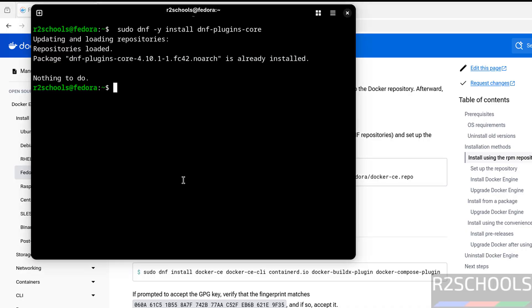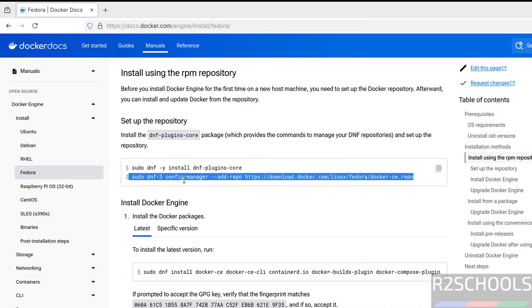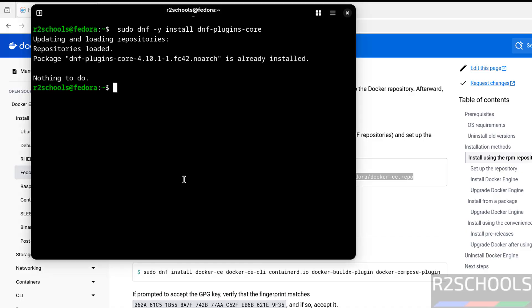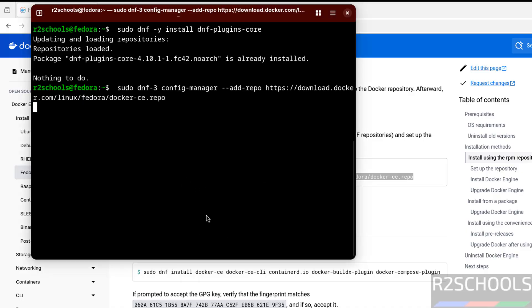It is already installed. Now copy this one, paste it, hit Enter.